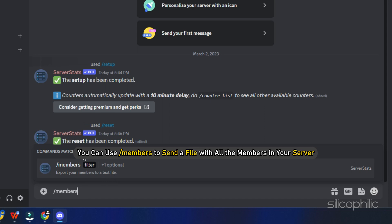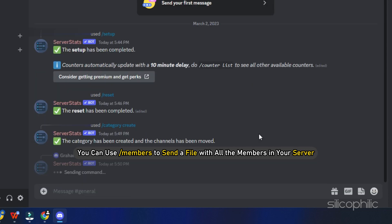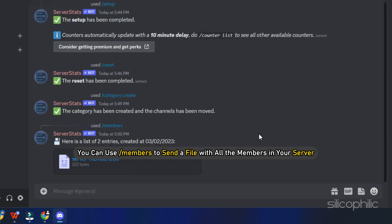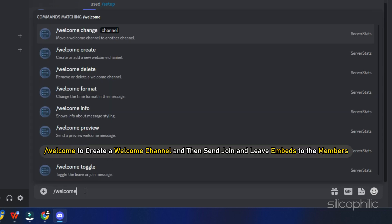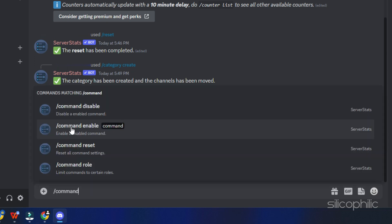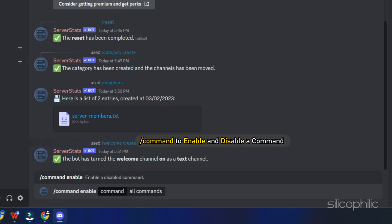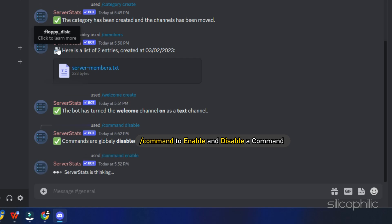You can use forward slash members to send a file with all the members in your server. Forward slash welcome to create a welcome channel and then send join and leave embeds to the members. You can also use forward slash command to enable and disable a command.